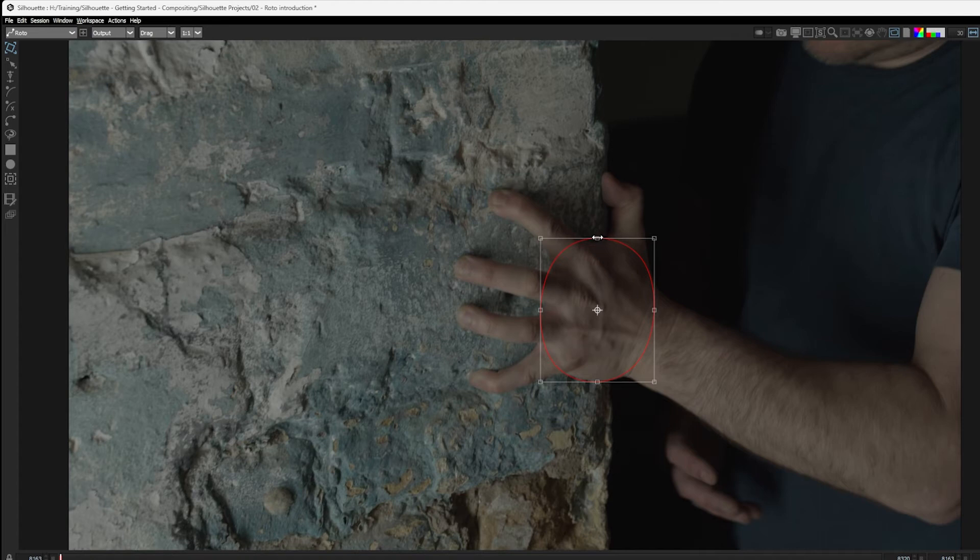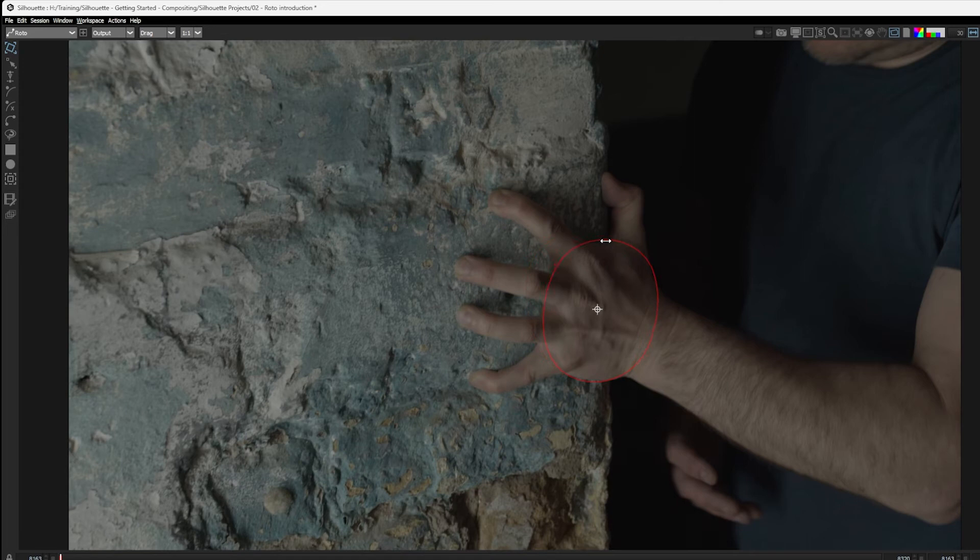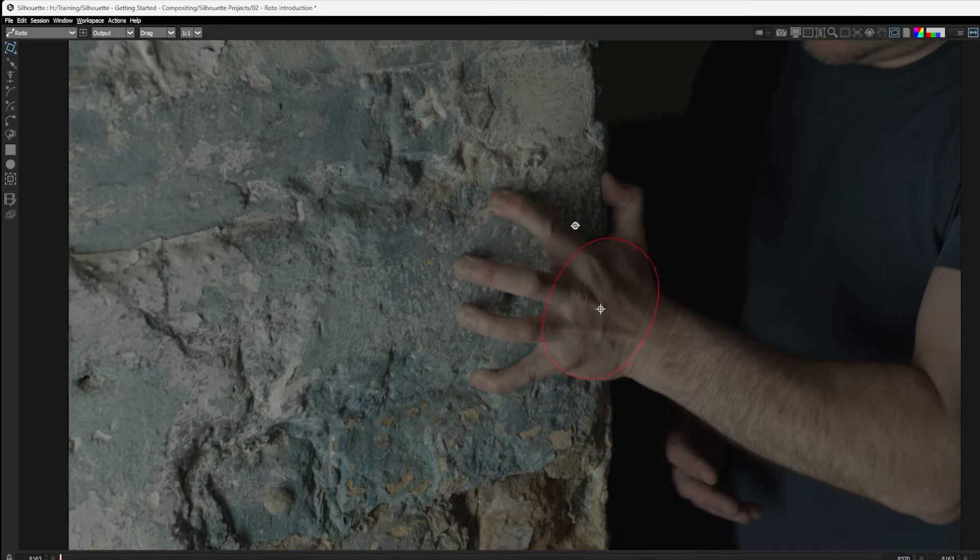One other manipulation that we can do with this bounding box is if we hold down the control key or the command key on Mac. And again, you can see the cursor changes. If I do this in the center of the bounding box, I can distort my shape using a skew or shearing motion. And if I go to the corners of the bounding box with control or command on Mac held down, I can do a rotate.